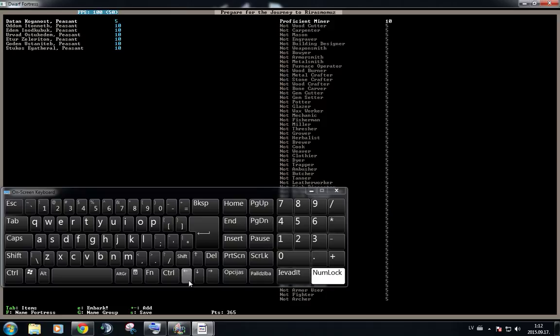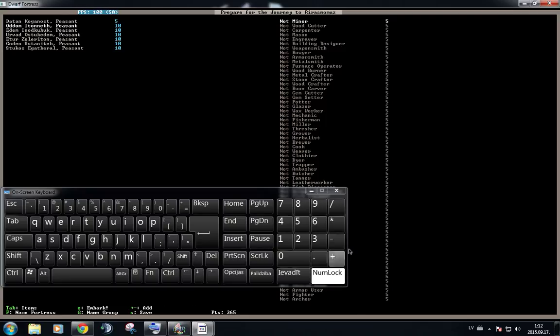So I'm going to go back to the dwarfs by pressing to the left, go to the next dwarf, and repeat the same thing. I'm going to make him into a proficient miner. Now we have two miners.